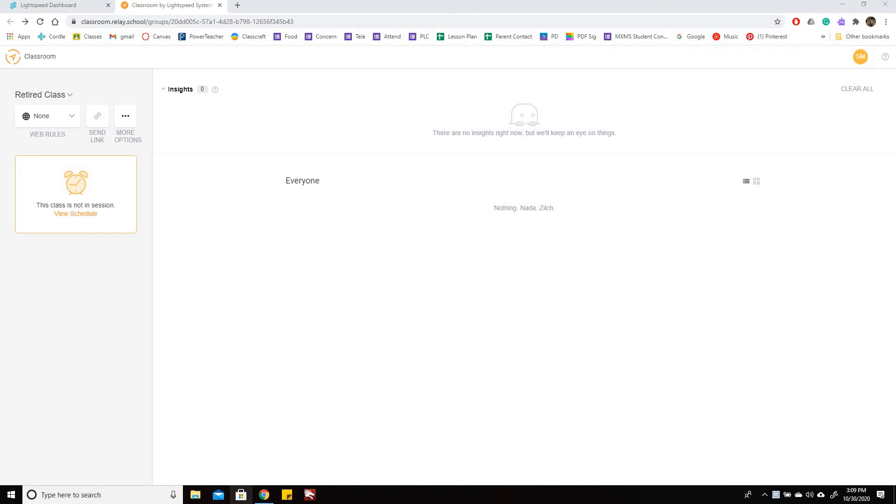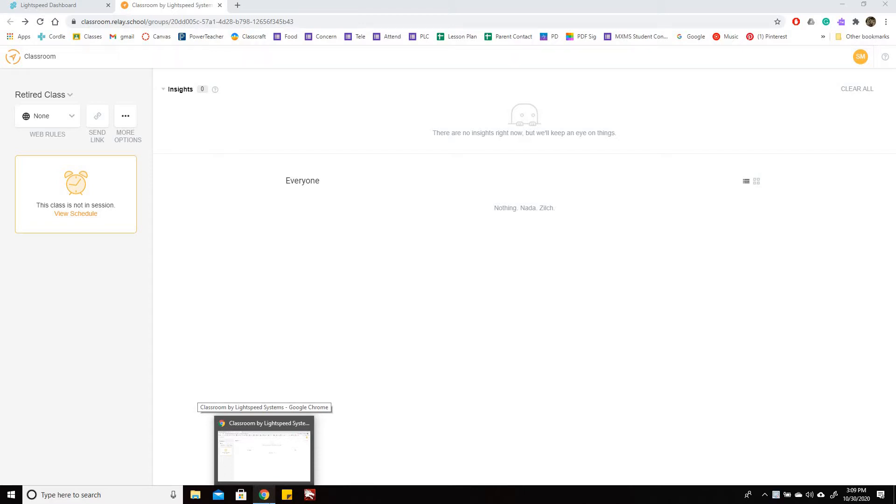Alright, I'm going to go over how to make sure that you can, or at least hopefully this is a fix for Relay if you can't find your class in Relay.